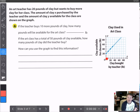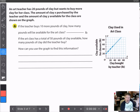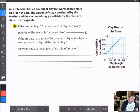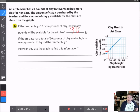Here's the tricky part — the graph doesn't start at (0, 0) like the last one did. This one starts at (0, 20). Why? Because she already has 20 pounds of clay. She hasn't bought anything yet, so when she's buying zero clay, she currently has 20. So if the teacher buys 10 more pounds of clay, it goes up to the graph, and that tells us she has 30 pounds of clay available for the class.